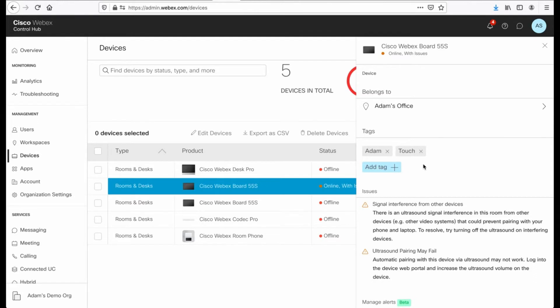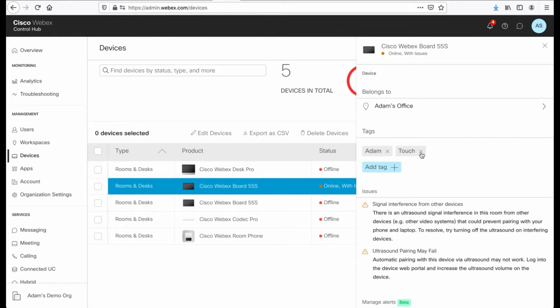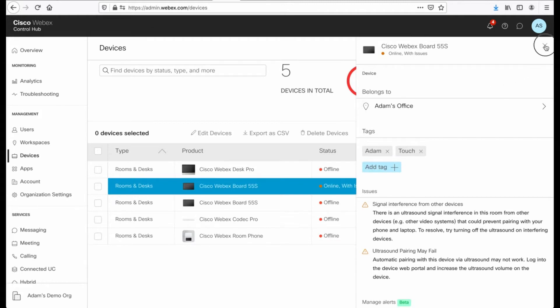So tags allow you to better filter your devices, right? I've given this the Atom tag, which means it's in my office, just for my reference, as well as touch, meaning it is a touch display. So I've added those tags to make my life a little easier and I will show you where they work in just a second.